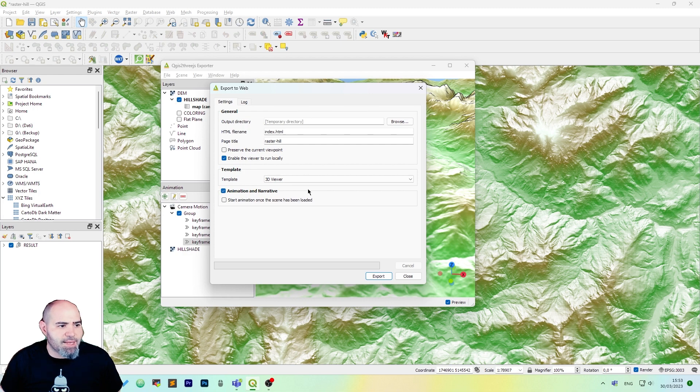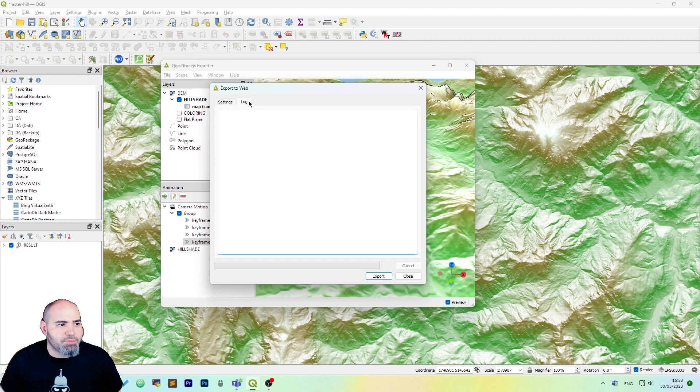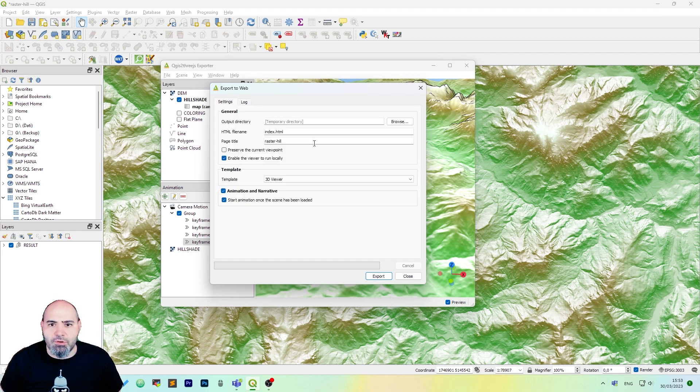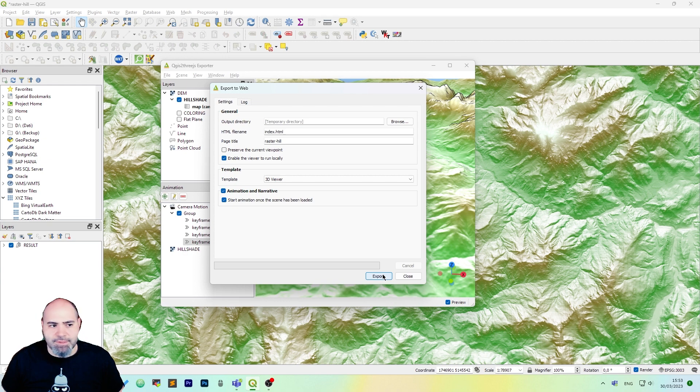You can set the animation and narrative if you want. You can also add the notes if you like but it's okay like this. You can change the page title but at the moment we will set everything as it is. Click export.